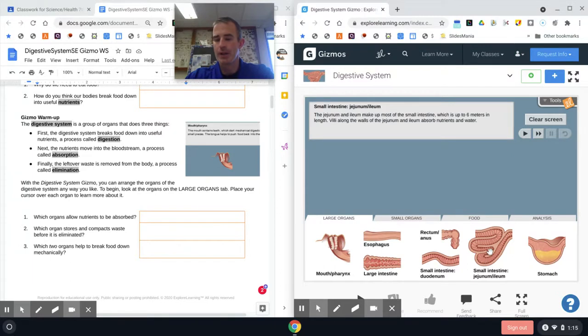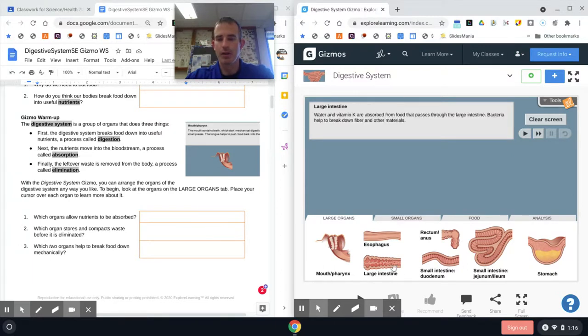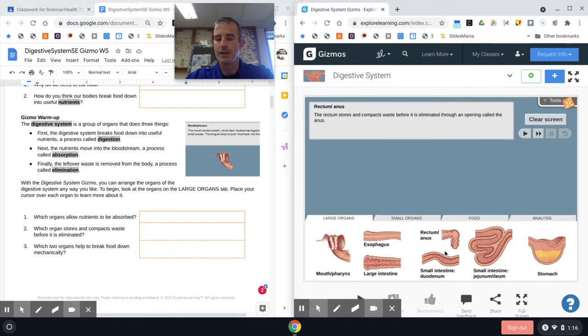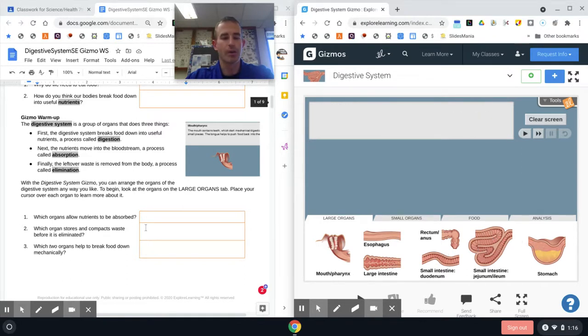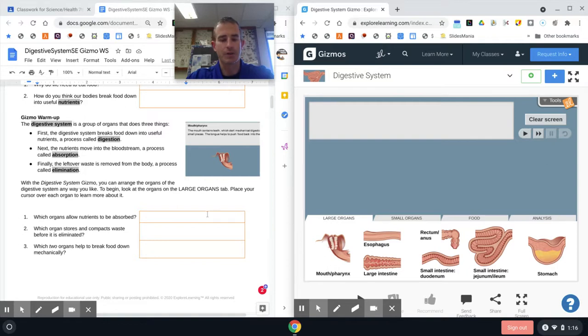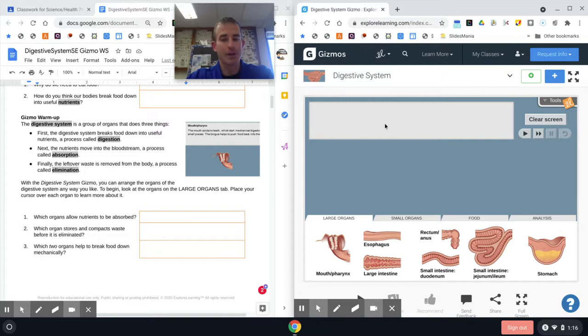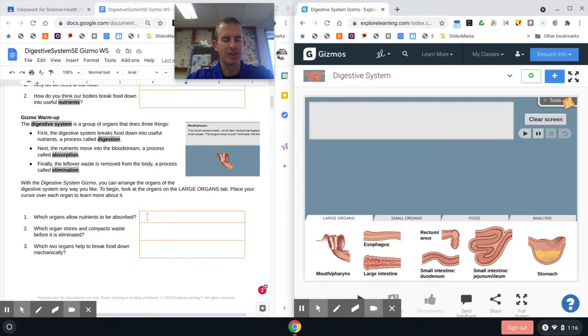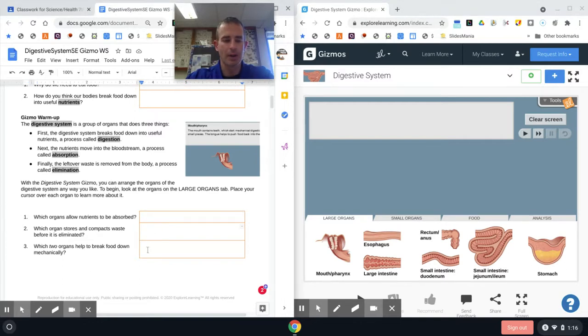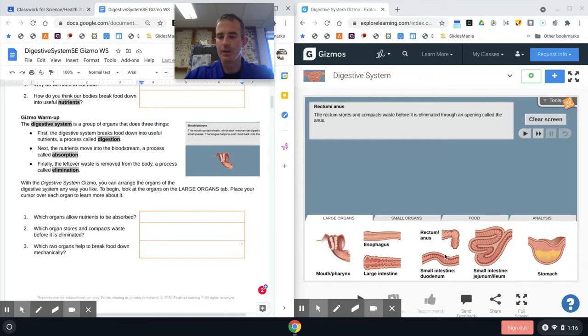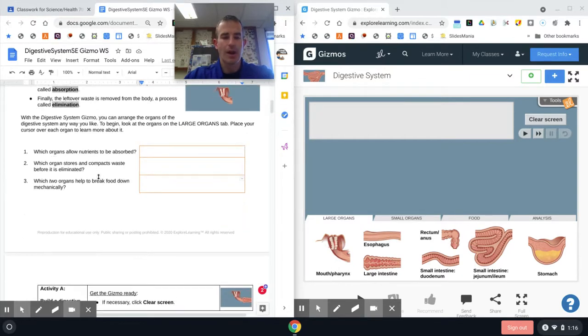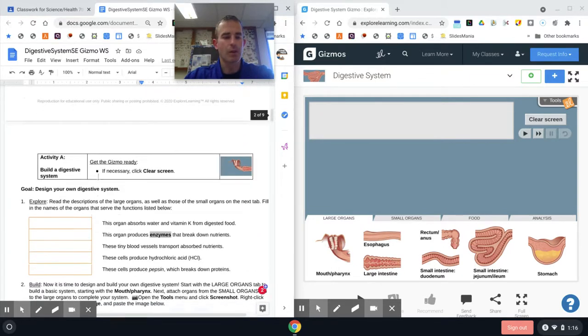What you're going to do is look through here and look for which ones of these absorb nutrients. You're going to hover over and read. All of your answers for this warm-up are going to be here in the large organs. I want you to answer these three questions. It's pretty straightforward up here on that tab. I think there's probably two here that you're going to have down, one here and then two here to answer those questions.